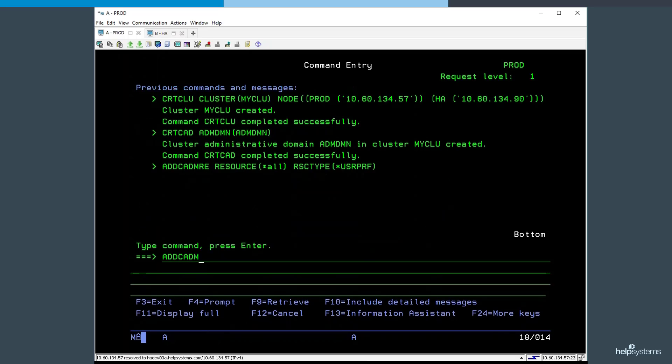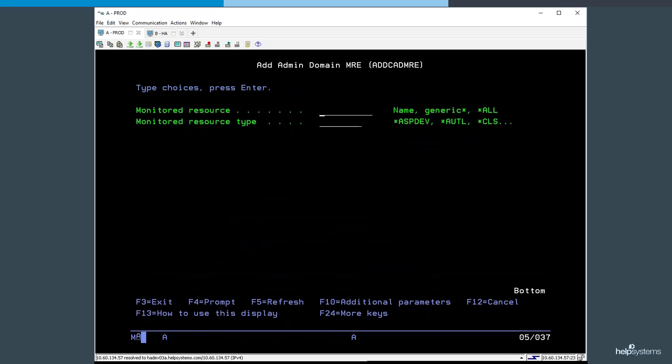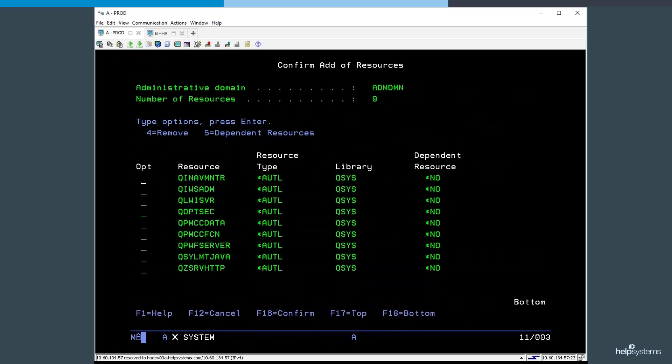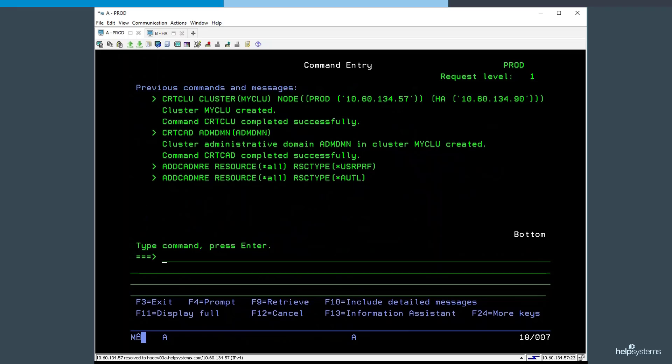In addition to user profiles, we can add authorization lists in the same way, and we could continue to do so with other security and configuration related resources as well.